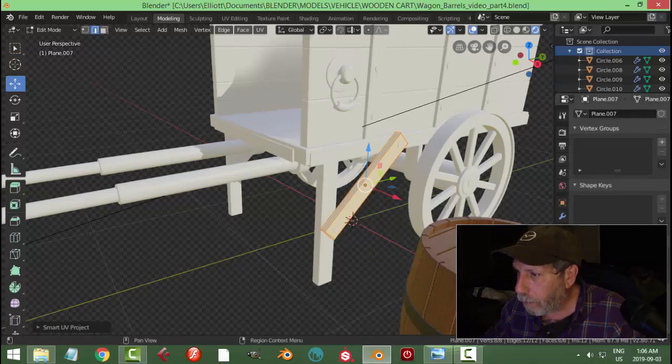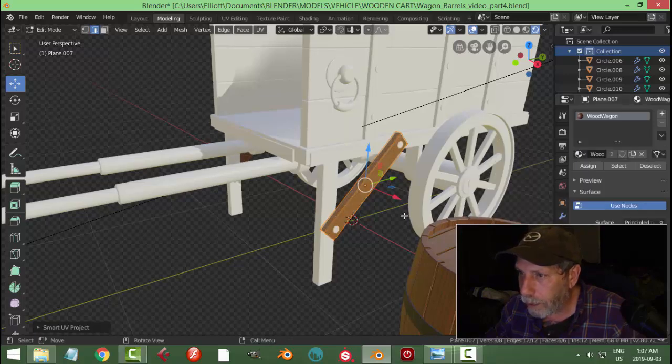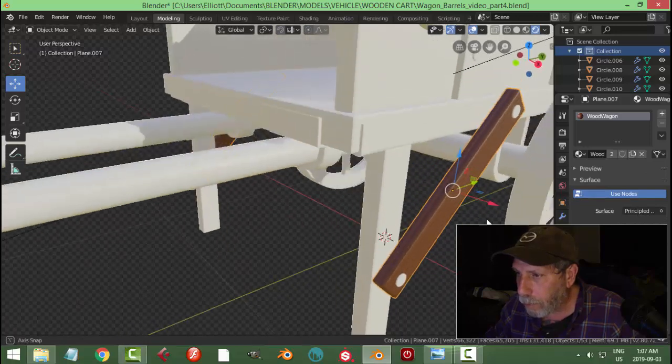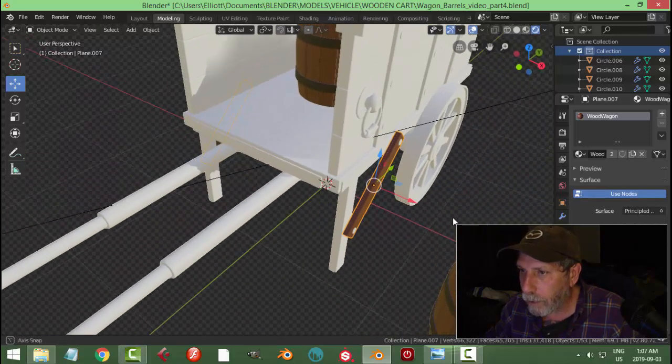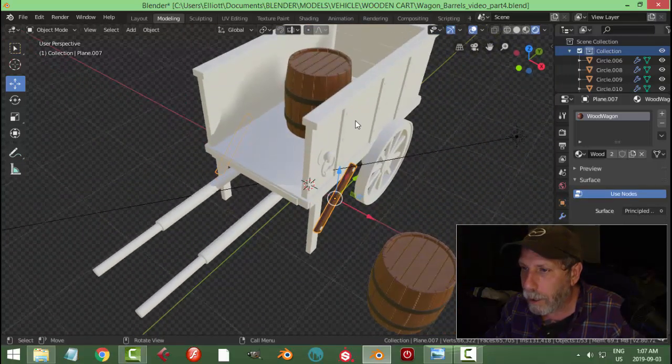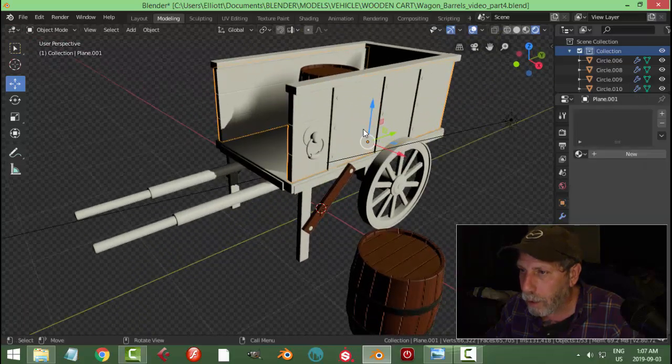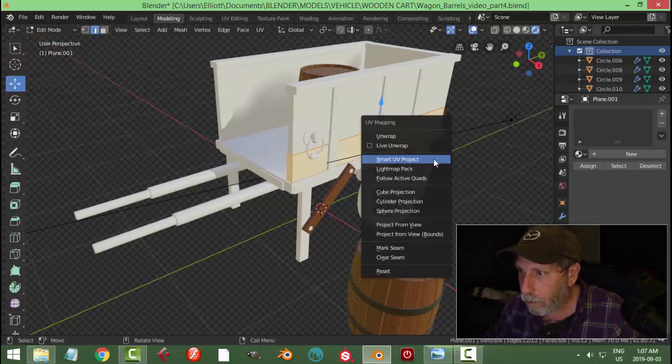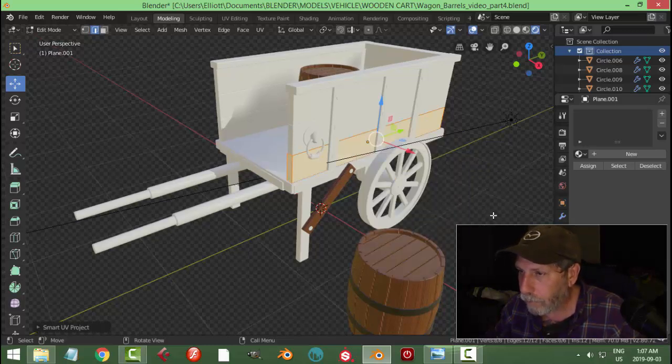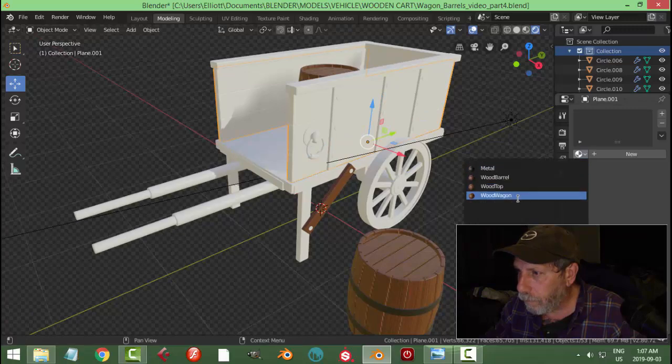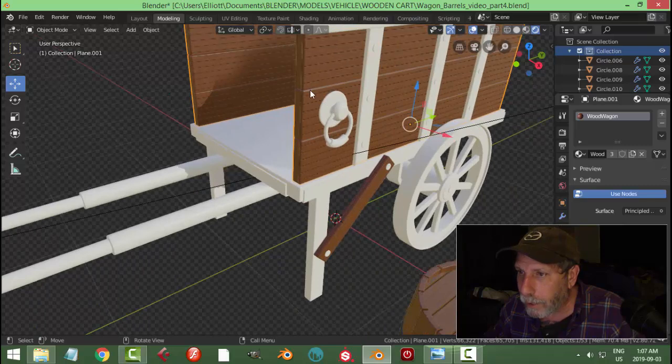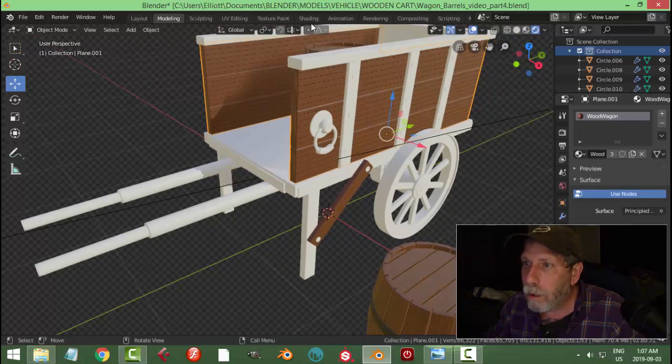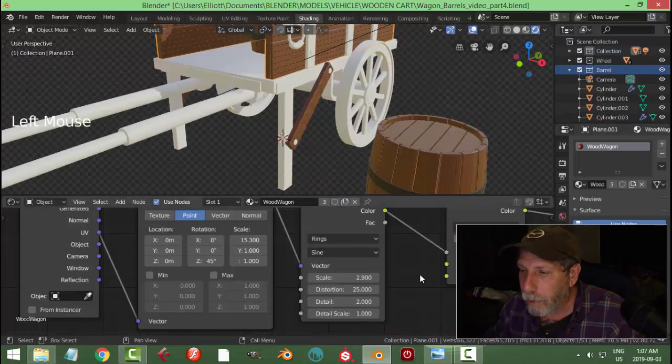On the materials tab, choose wood wagon and this one we may want to change a little. Let's grab this, select it, Smart UV Project. And I don't want to have these bands here because I've got these things to represent the planks.